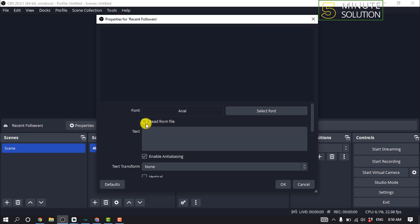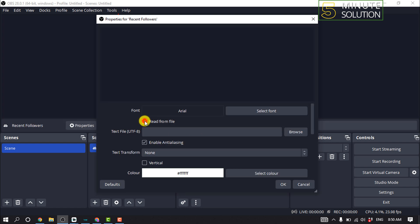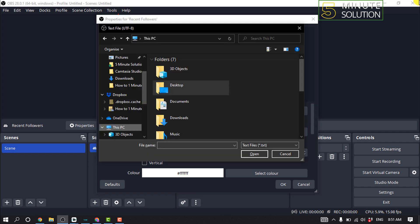And check this option 'read from file' and click on browse. Navigate to the file where you store the data from Stream Labels and select the appropriate .txt file.